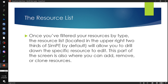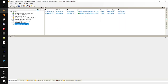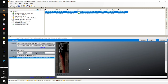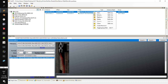The resource list, located in the upper right two-thirds of SimPE by default, allows you to drill down to the specific resource you want to edit. This part of the screen is also where you can add, remove, and clone resources. For example, if I want to clone a resource — say add another texture to this package file — I right-click on the resource and select Clone in the dropdown. I can also delete it, extract it to add to a different package, or add a completely new resource.